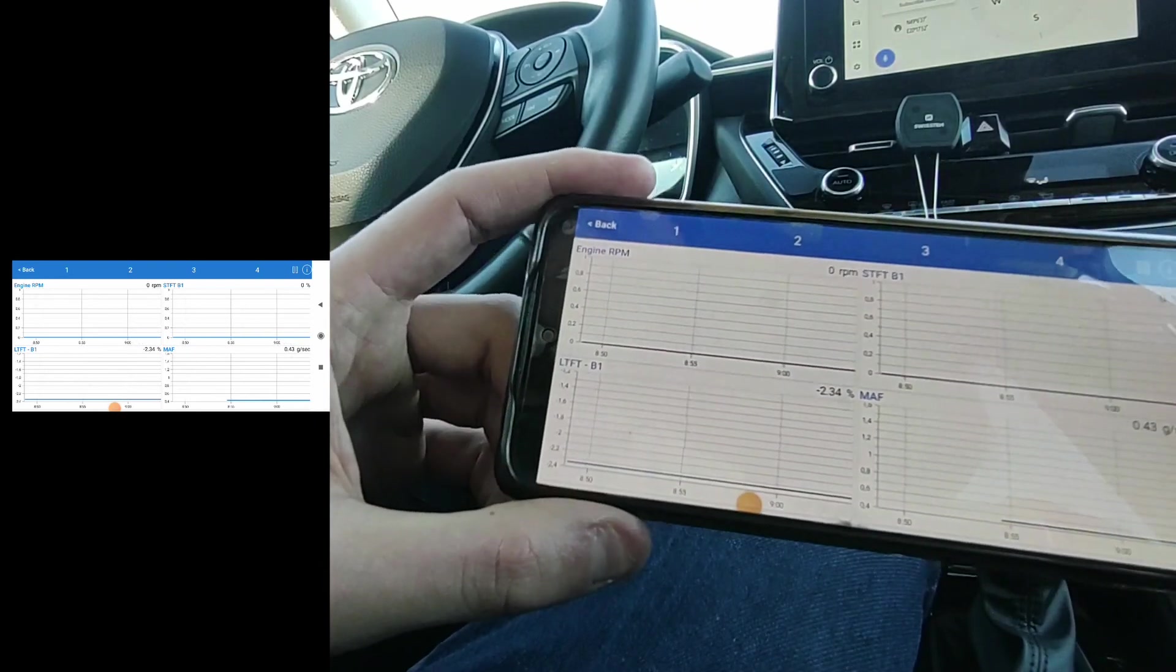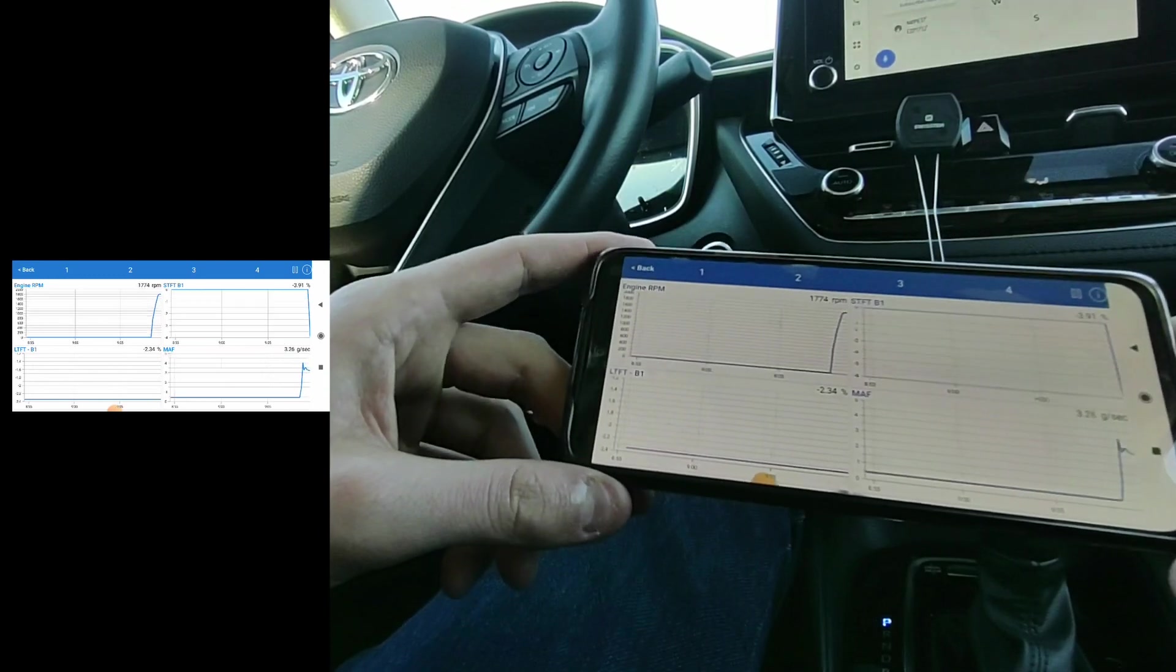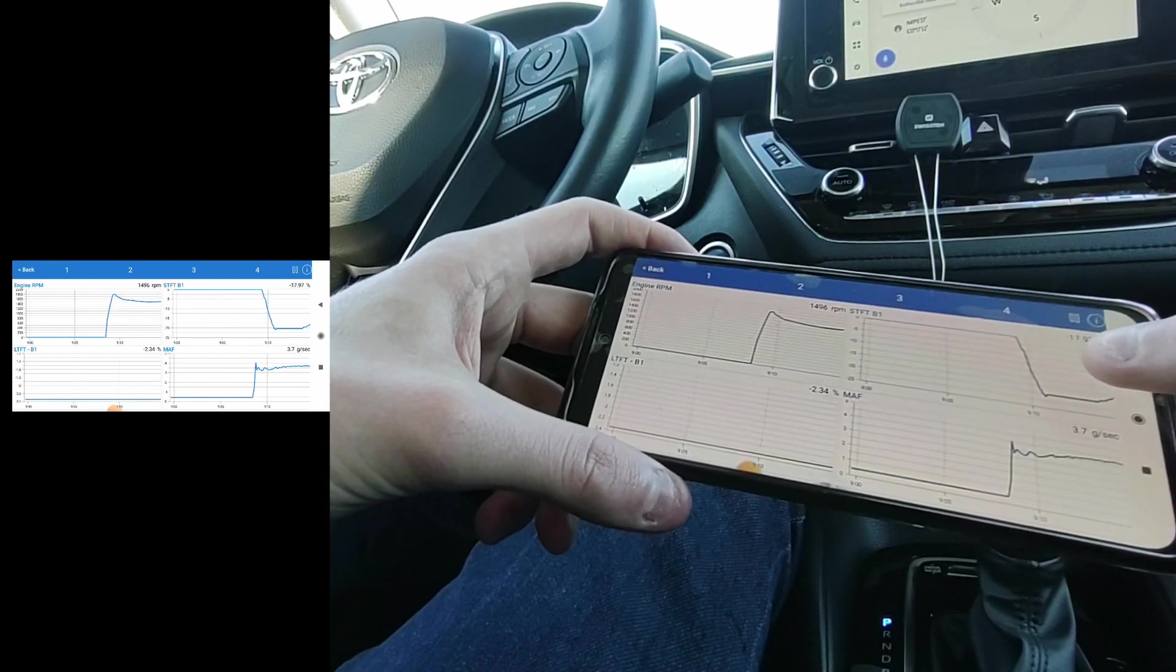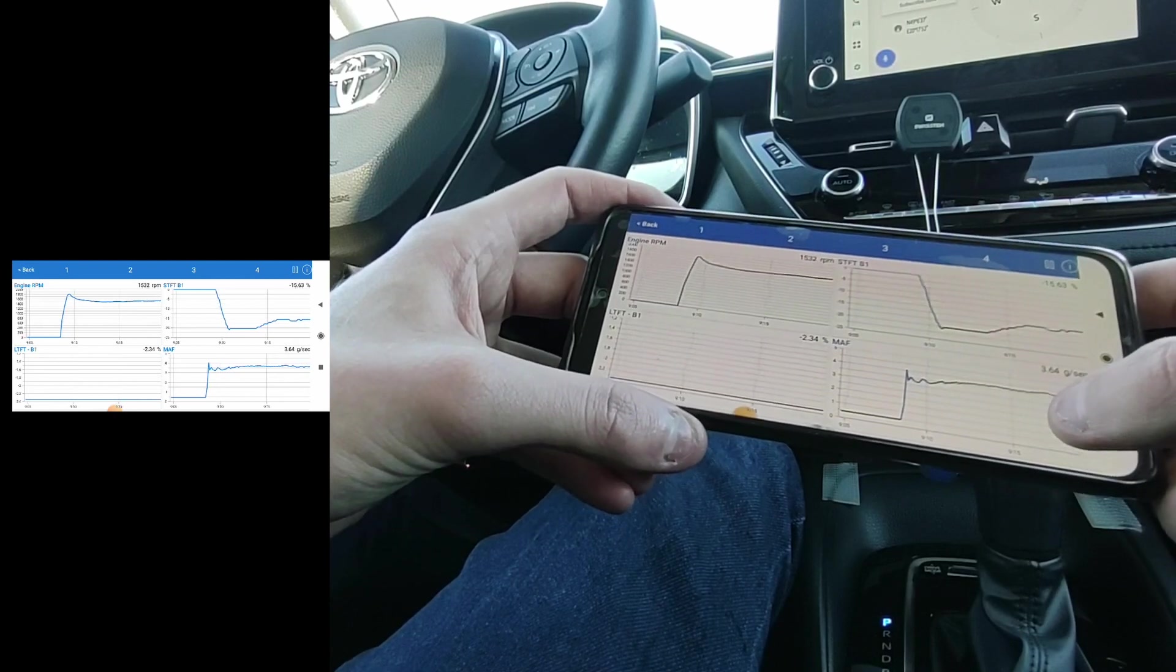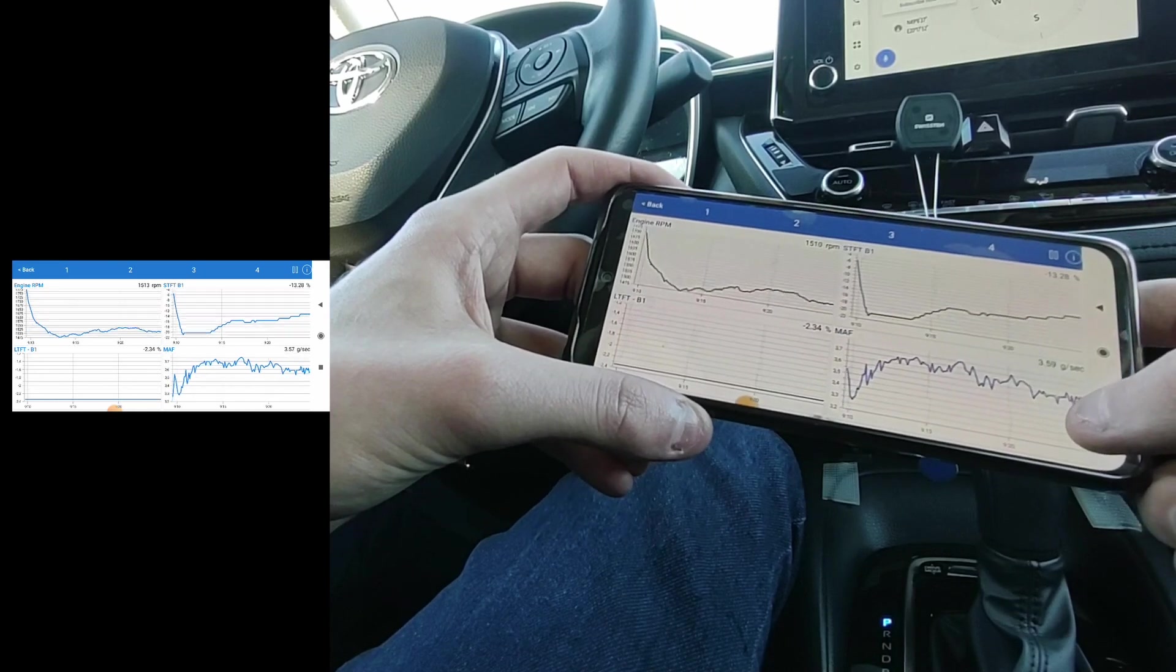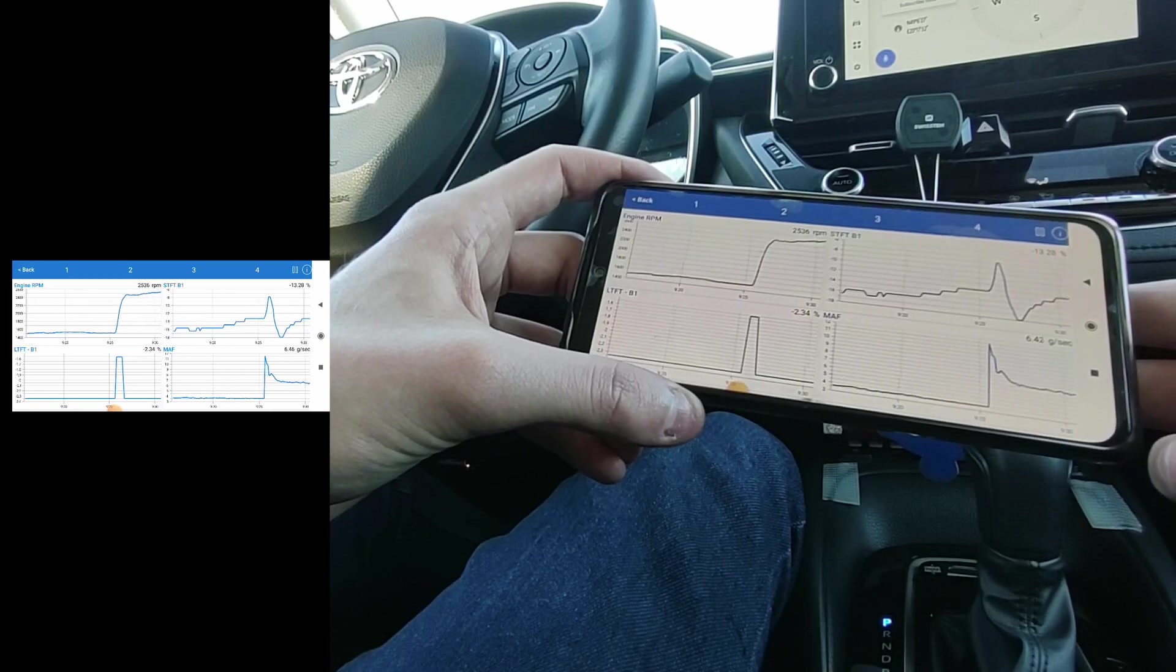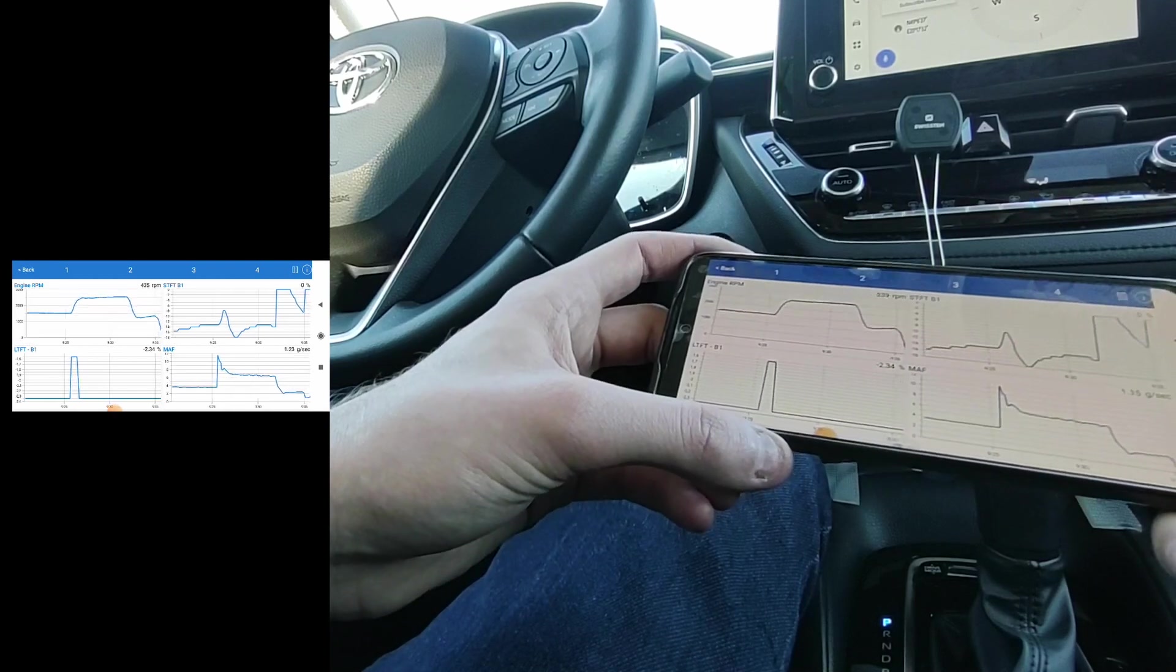I can have these four live data graphs at once. So when I press the gas, these values should start to change. See, the RPM has gone up. Also these fuel trims are changing, I think, when I press on the throttle. The gas is using more air. If I press it harder, it will go even higher. So you can look at all of this live data.